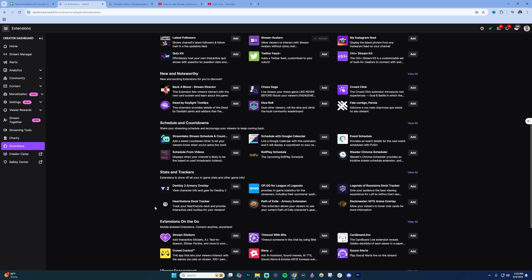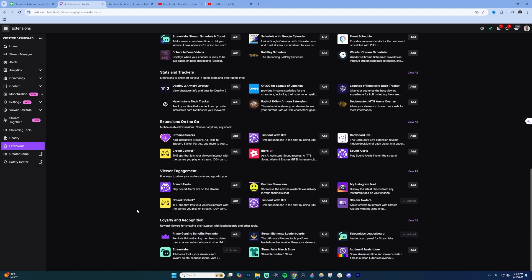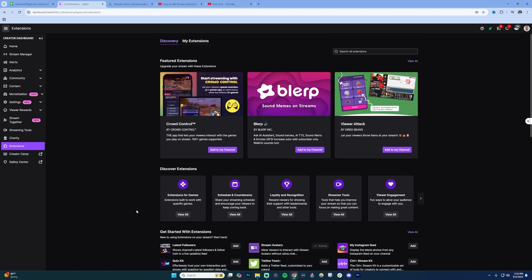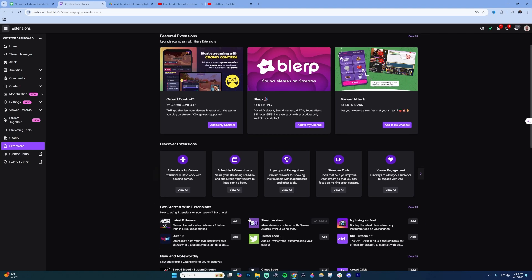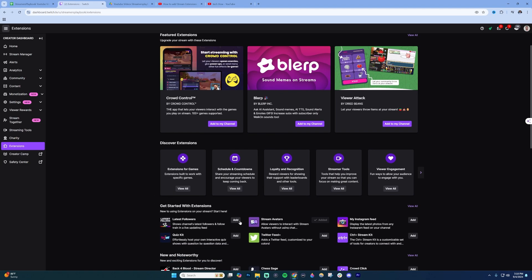These are new and noteworthy, but this is where you would find the extensions. If you're looking for a specific one, you can search for it up here in the bar. Then when you're ready to add, you just go ahead and click the add button and it'll take you through adding an extension.